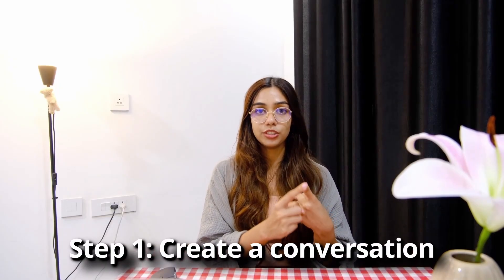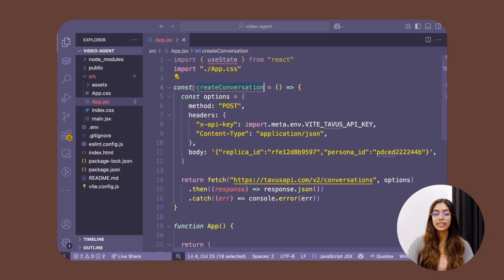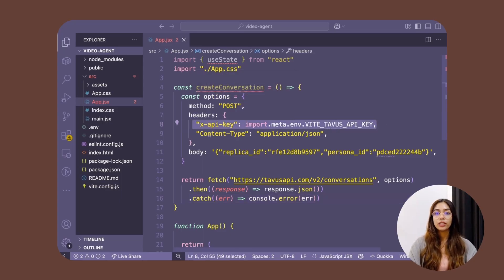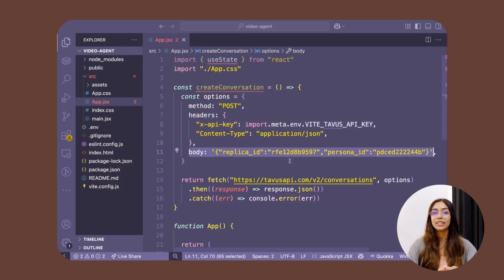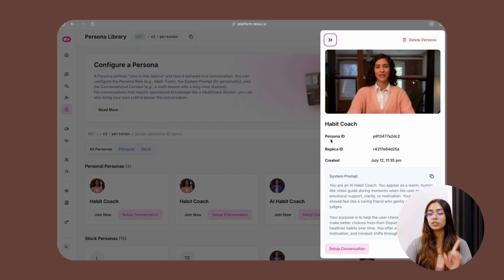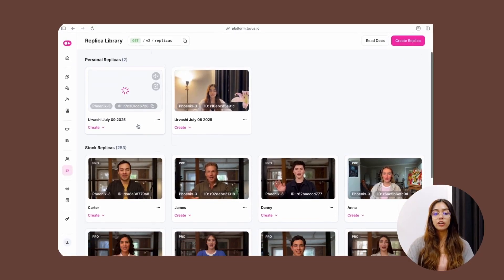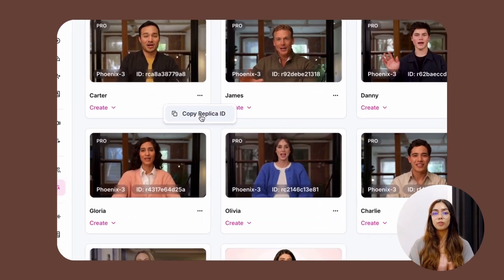It's time to integrate it within our apps with the help of the Tavus API. There are two steps involved. The first is to create a conversation — you make a POST request to the conversations endpoint at tavusapi.com/v2/conversations. Inside the headers, provide your API key. Inside the body, provide two data points: the replica ID and the persona ID. You can copy the persona ID from your persona page and the replica ID from your replicas library.